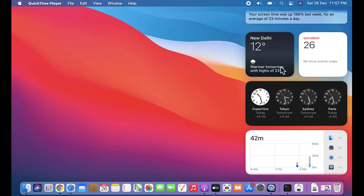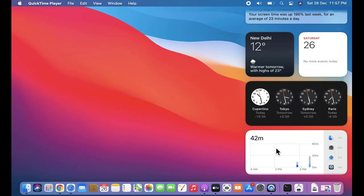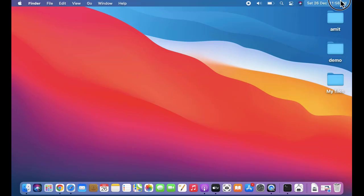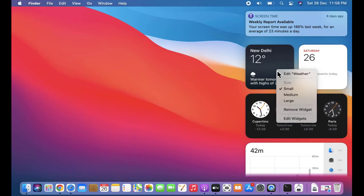If you want to remove a widget, it's very easy — right-click and click on 'Remove Widget'. If you want to edit all the widgets, right-click on any widget and select 'Edit Widgets'.